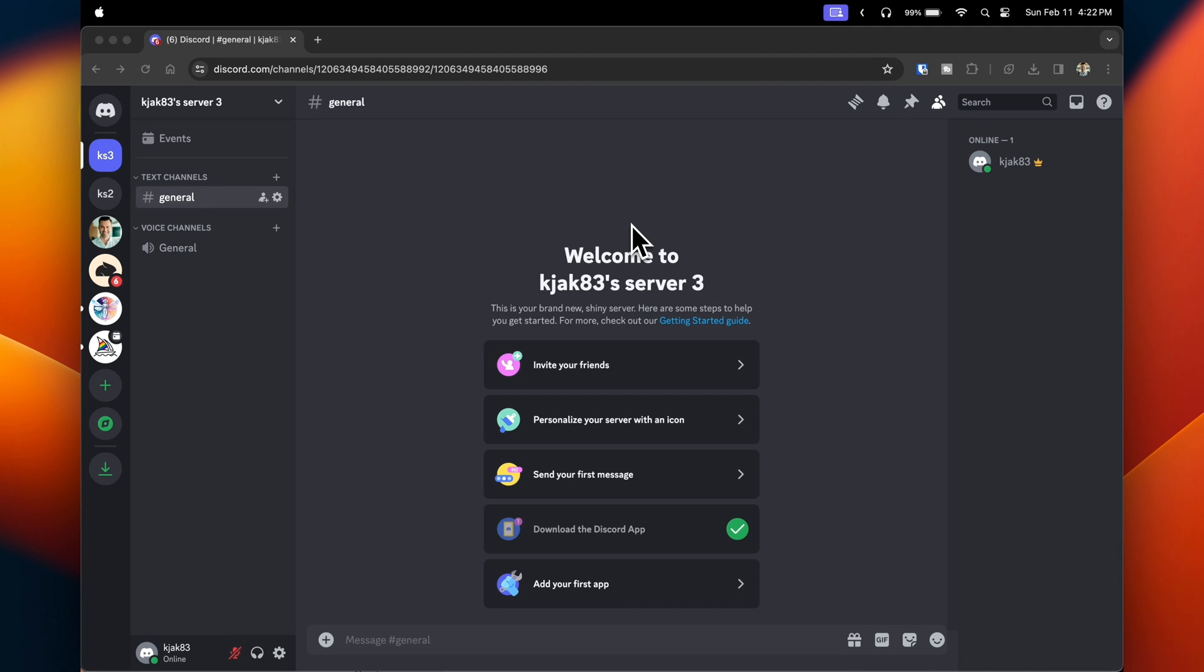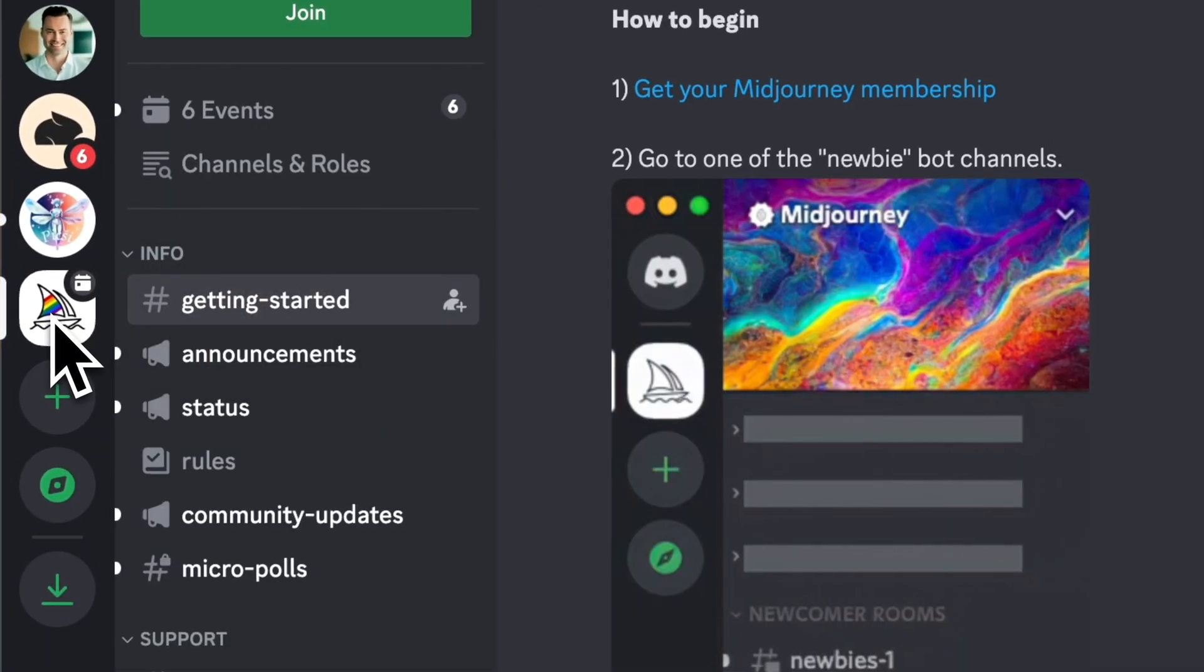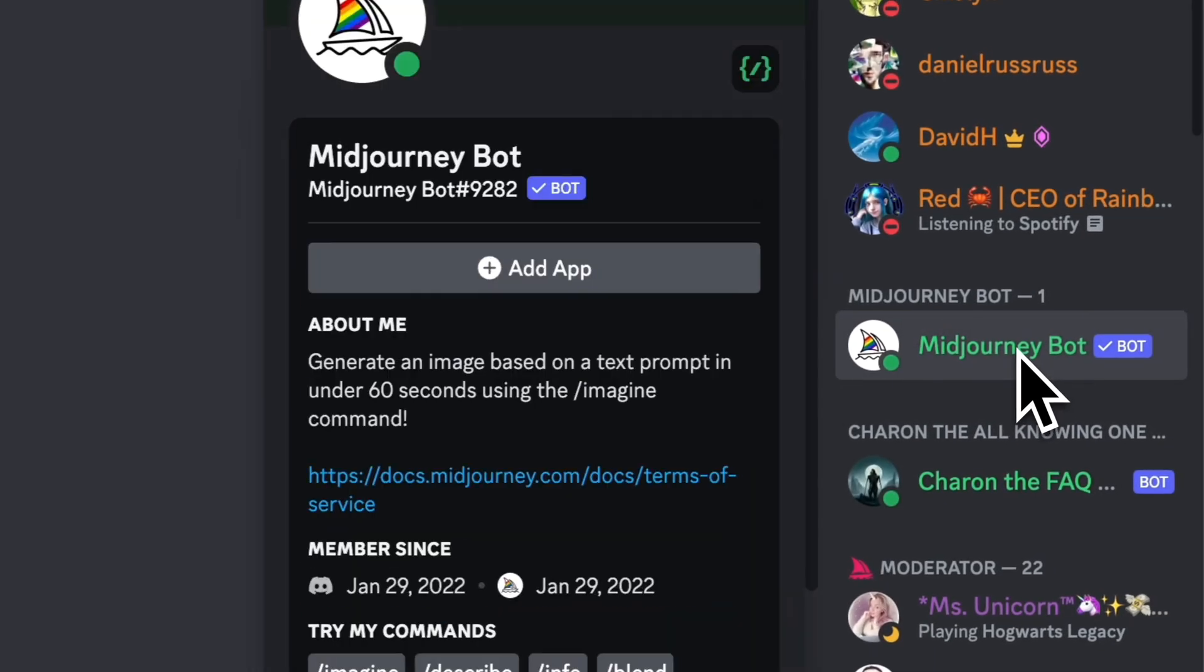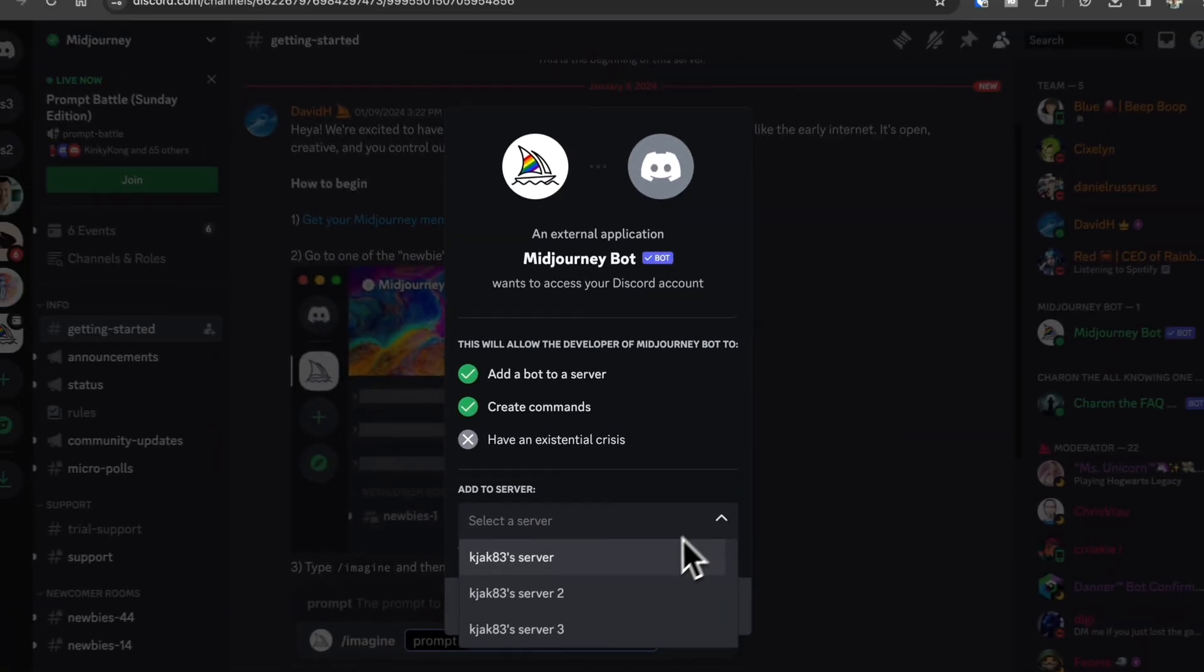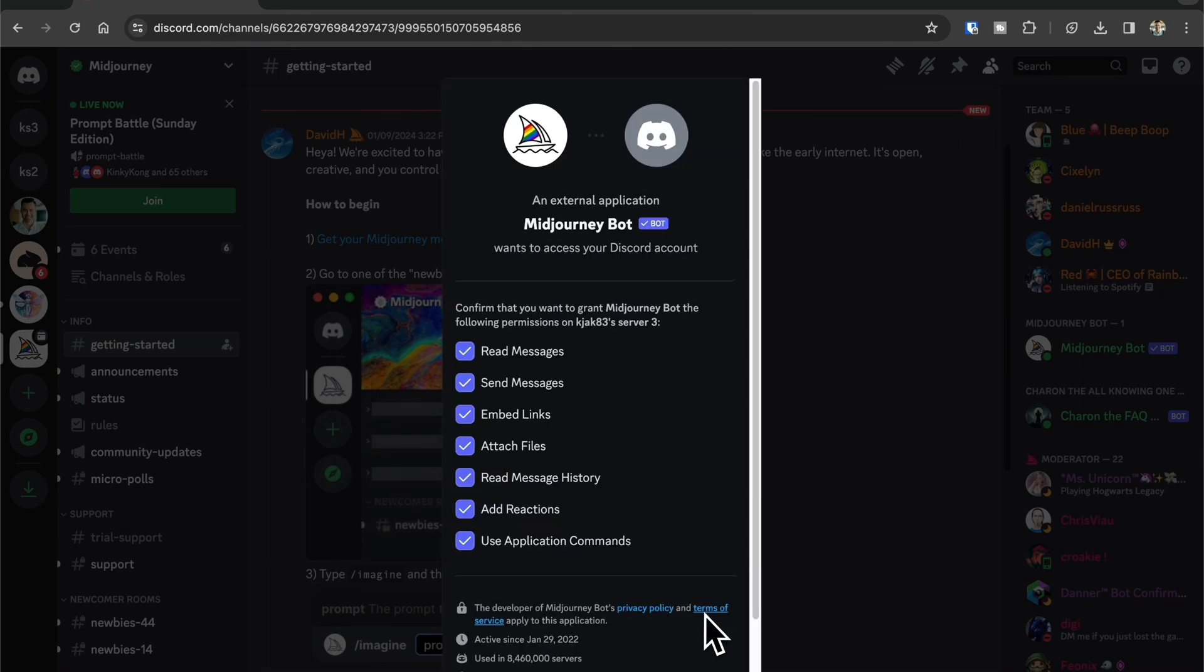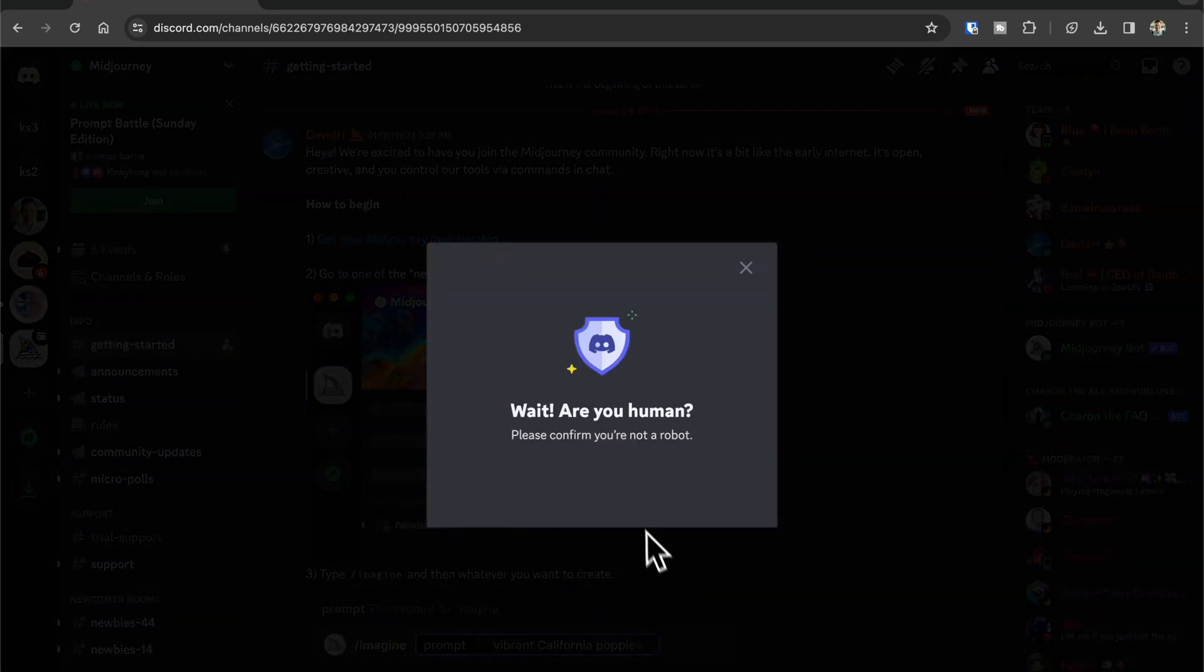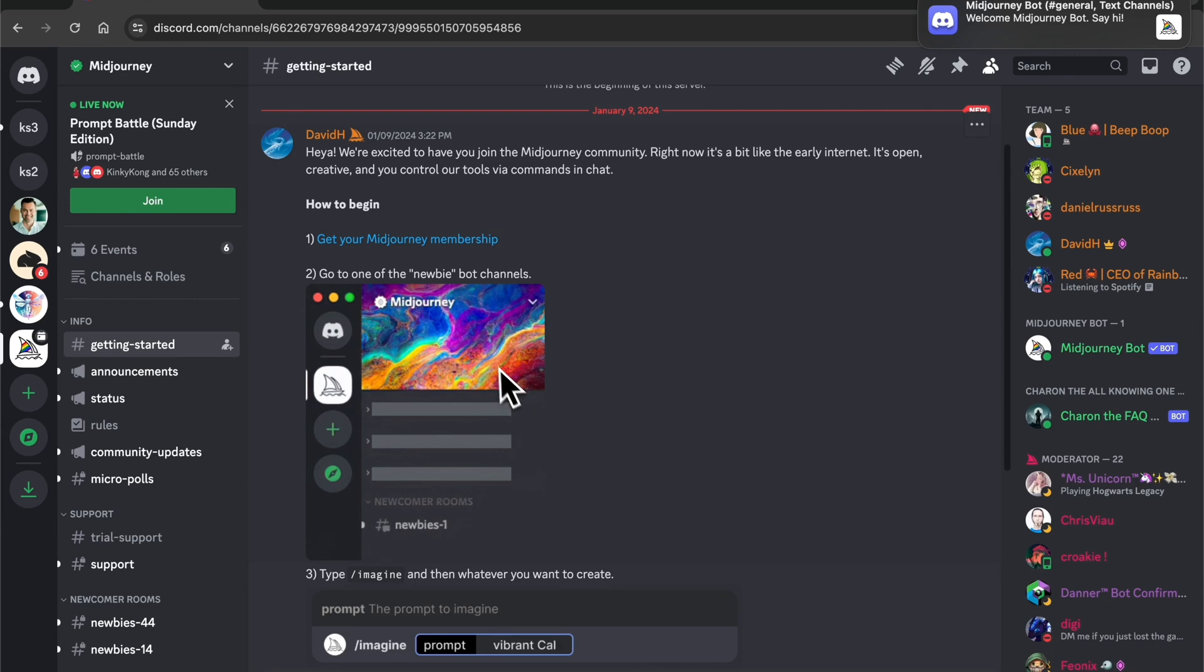Now you'll want to add the Midjourney bot. Click on the Midjourney server on the left, then on the right click on the Midjourney bot. Click add app, select your newly created server, click continue, click authorize, confirm you are a human, and then hit close.